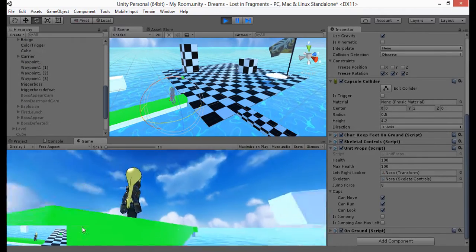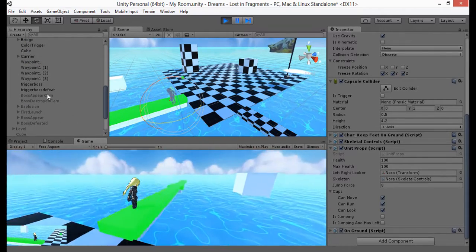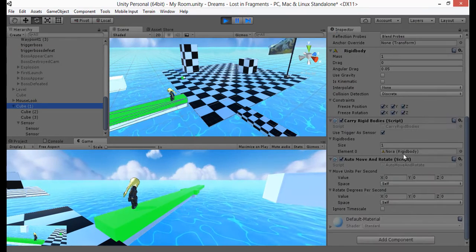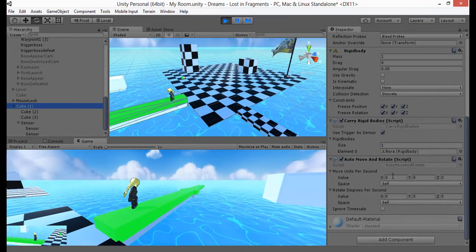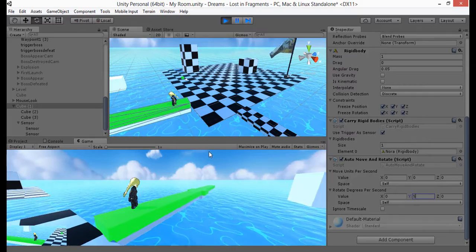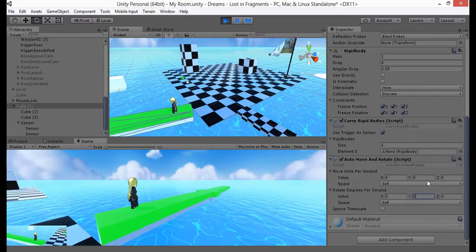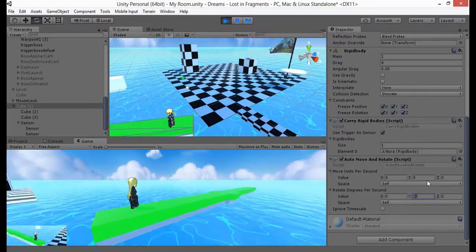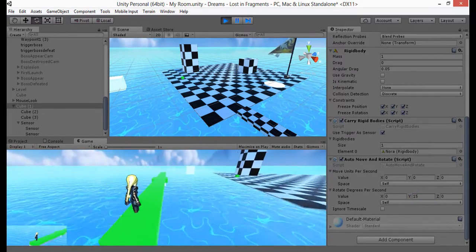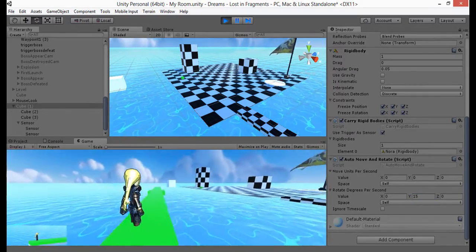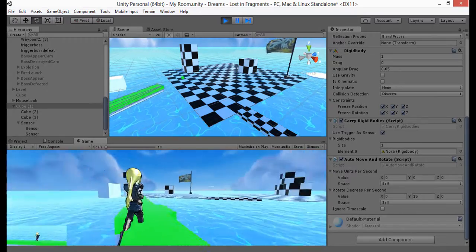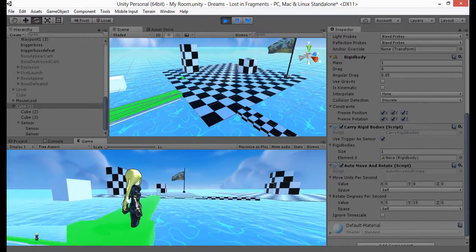So we're in the game. I'm going to go to my auto-move script and just make the carrier rotate for a moment, again on the y-axis. And you can see Nora's now being carried with it, even though the position isn't changing. Even as we walk across this thing, we're still being supported with no problem.